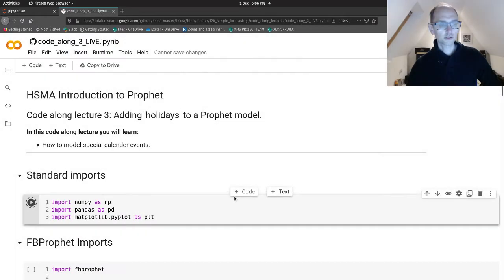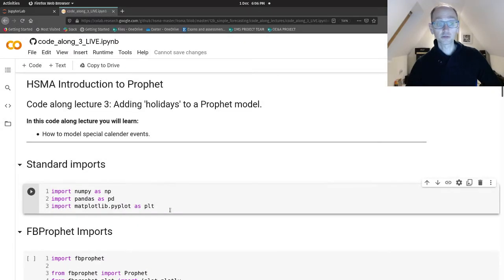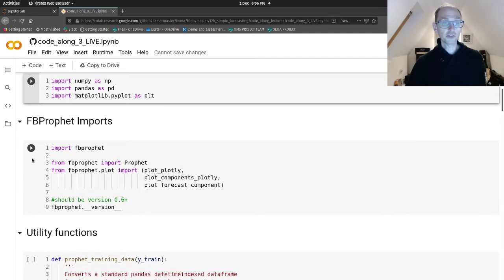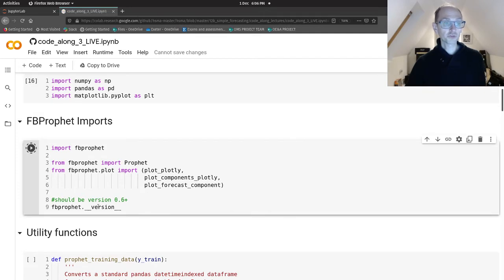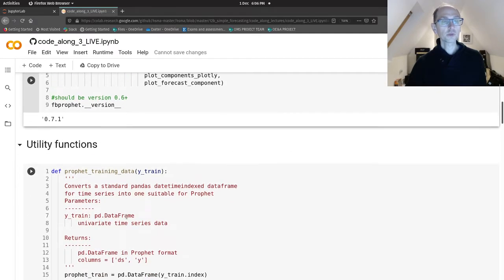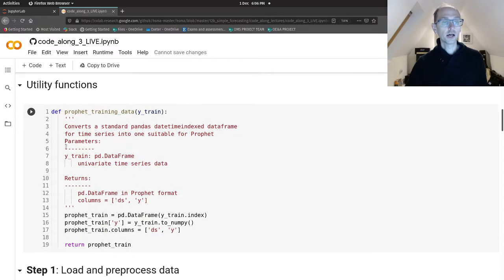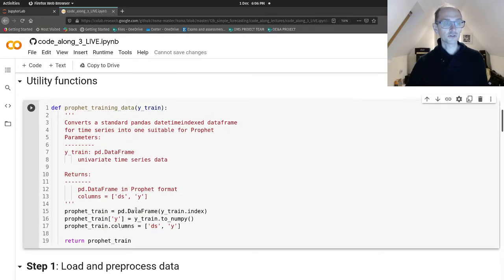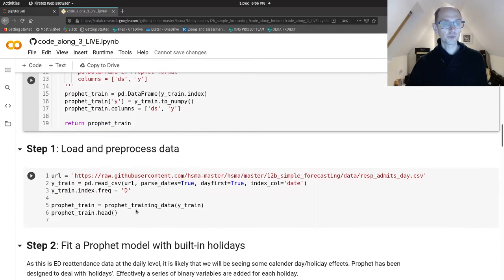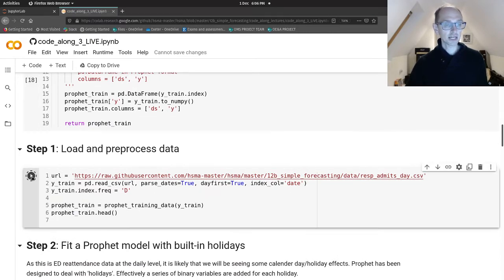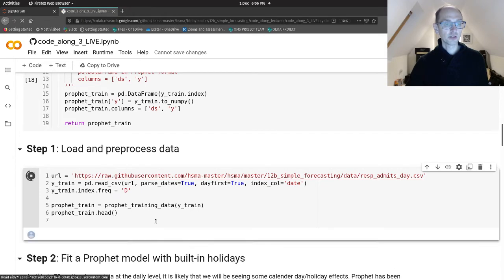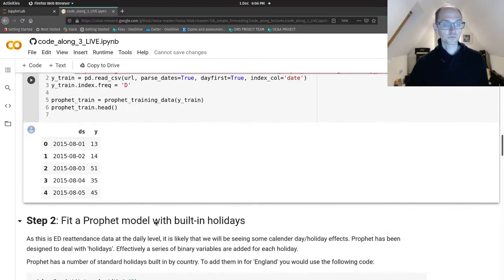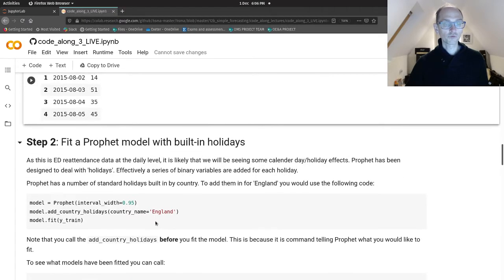Okay, so bring in numpy, pandas, and matplotlib. We're going to import everything again from Prophet. Here is our beautiful training data function, so we're going to load in our respiratory admission dataset and pre-process that.